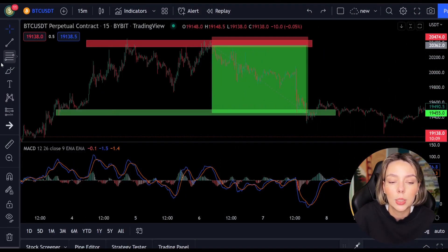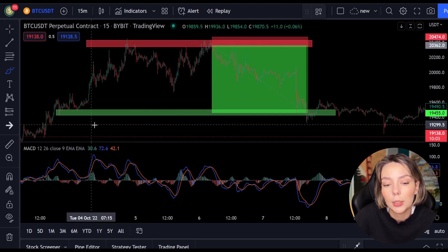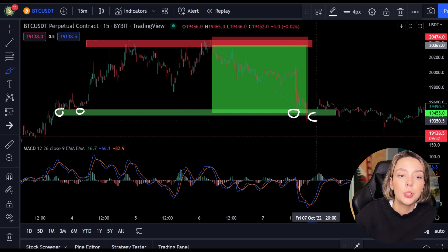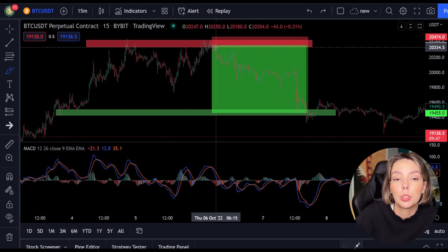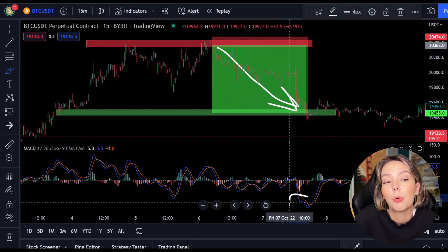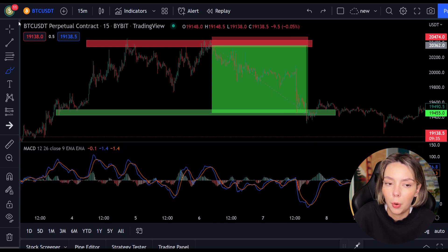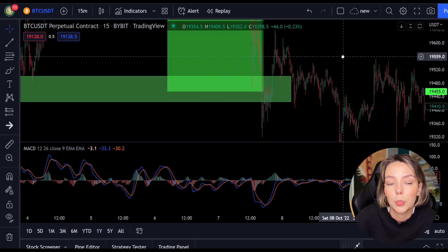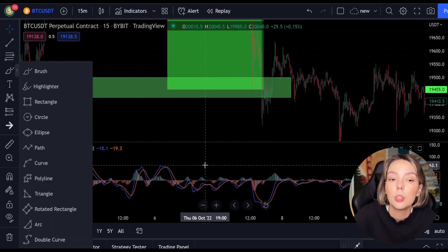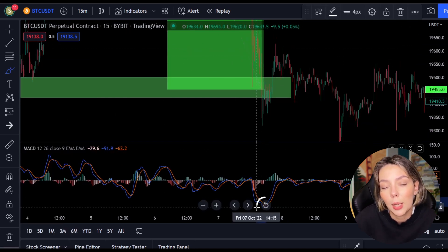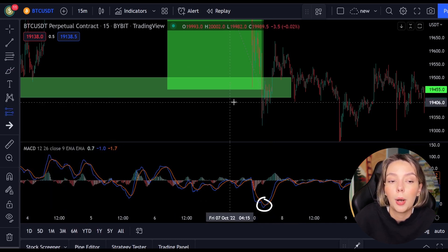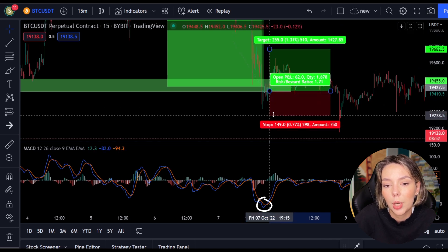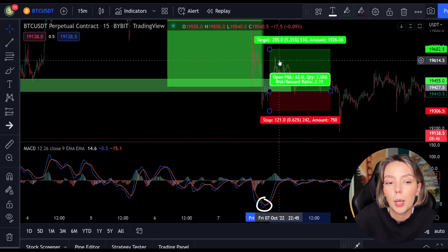After seeing a clear resistance and a cross in the MACD, we were able to open a position. After the market fell, the price reached the support level. At this level the price had support two times before. Now on the third time we stay alert and wait for a crossing between the MACD lines. At this support level we see the MACD making a cross. This again means that we can buy a position — this time it's a long position, up with the trend. You can also do this on Bybit.